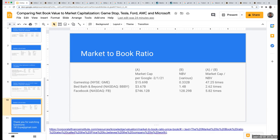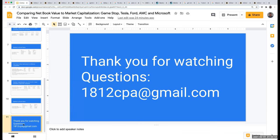I want to thank you for watching today. If you have questions, please feel free to send me an email or leave a comment on this video. I look forward to seeing you on the next video. Have a great one.